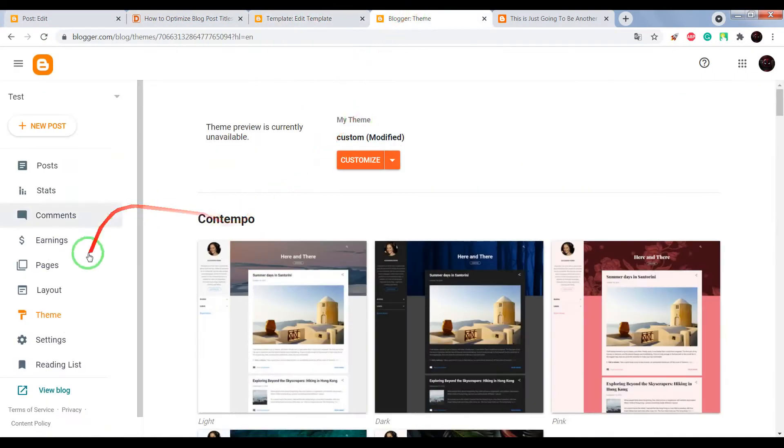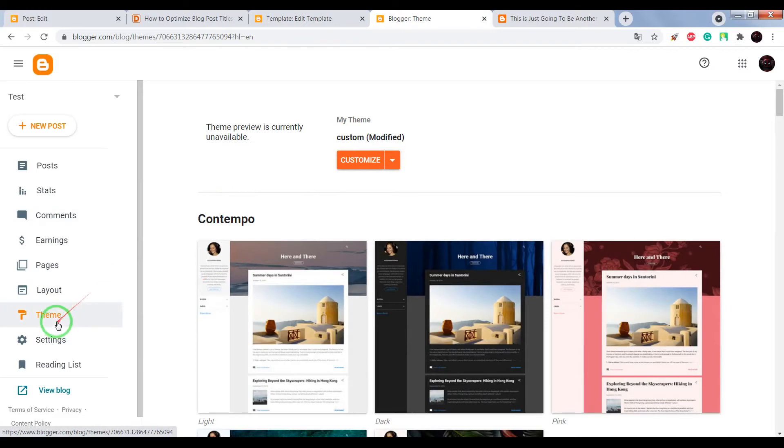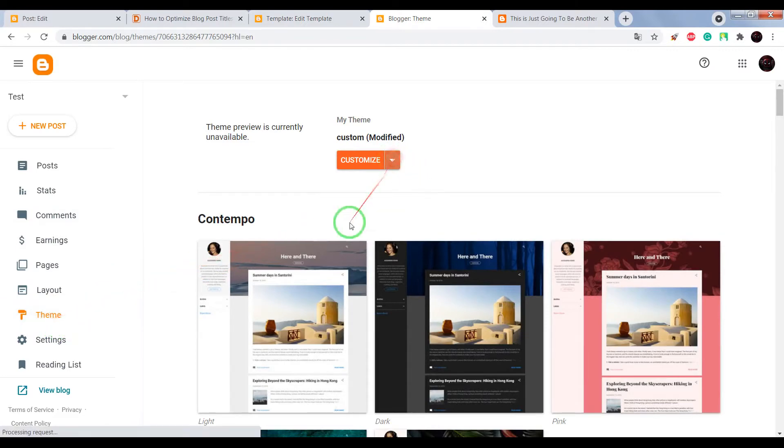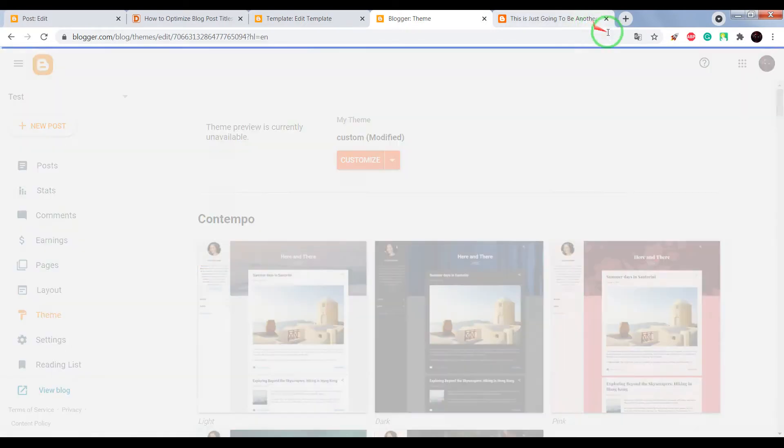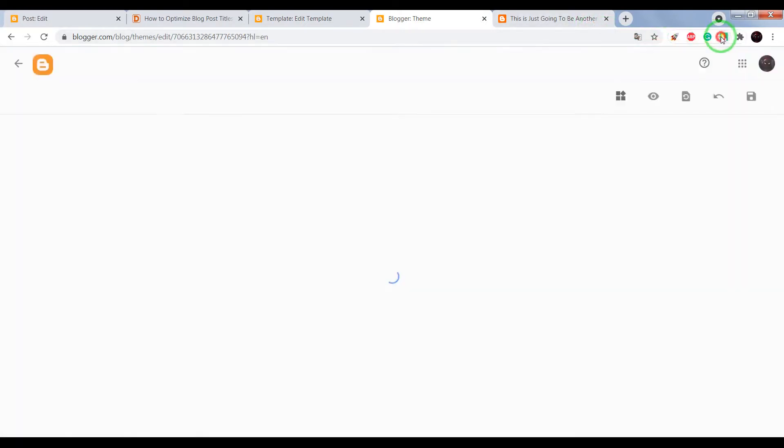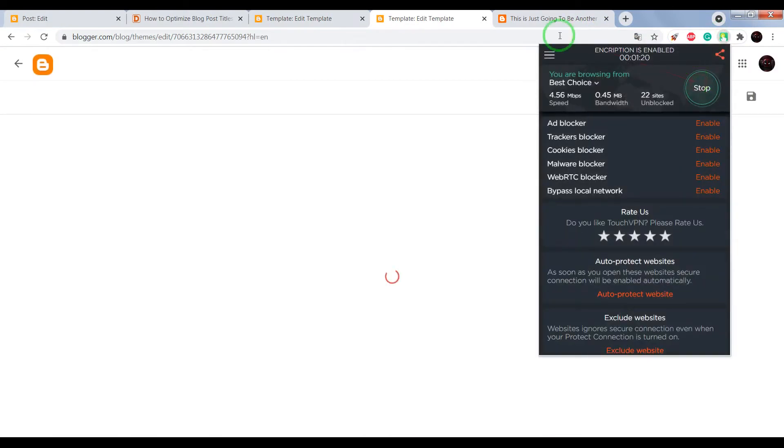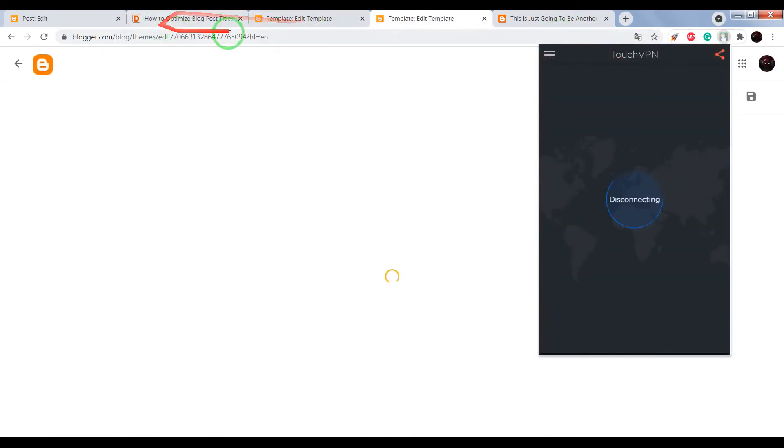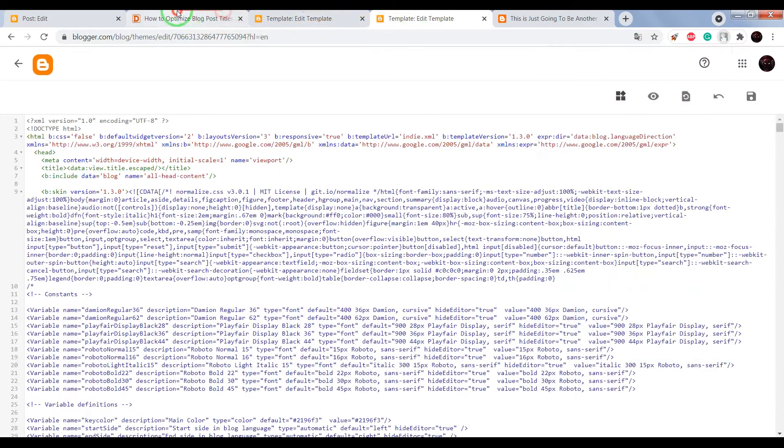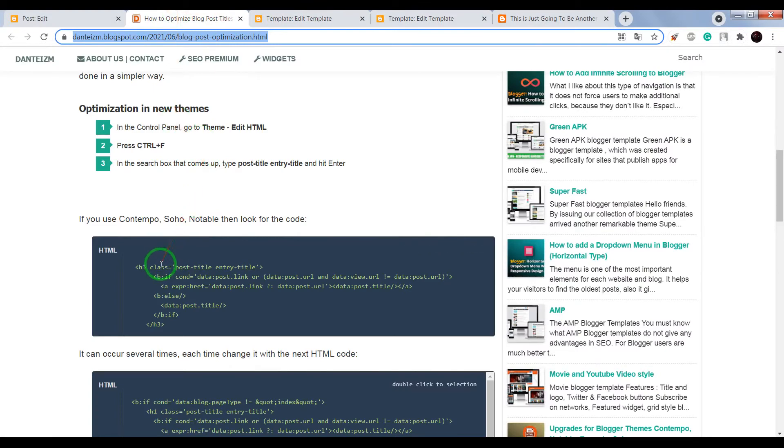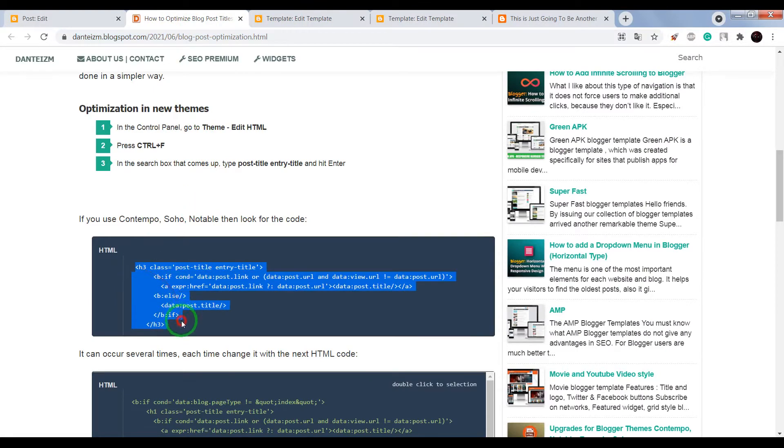Go to your Blogger dashboard, click on theme, choose edit HTML, and now we need to find this HTML code.